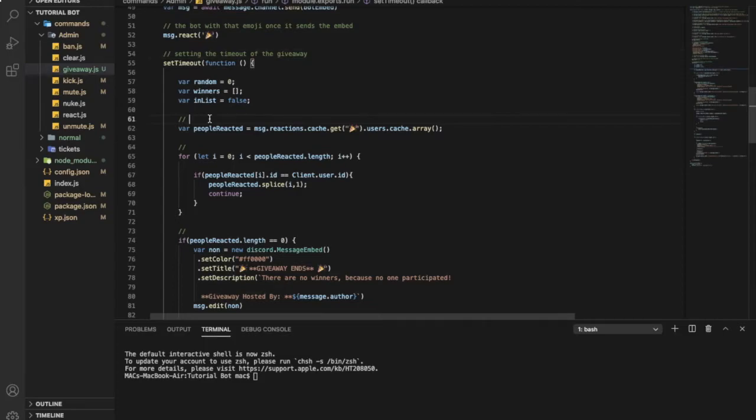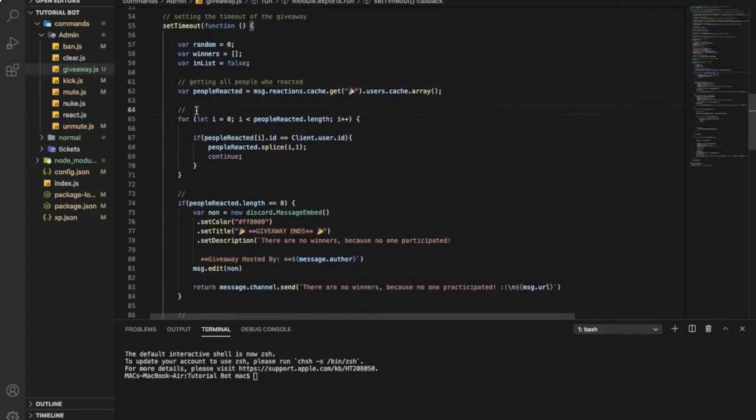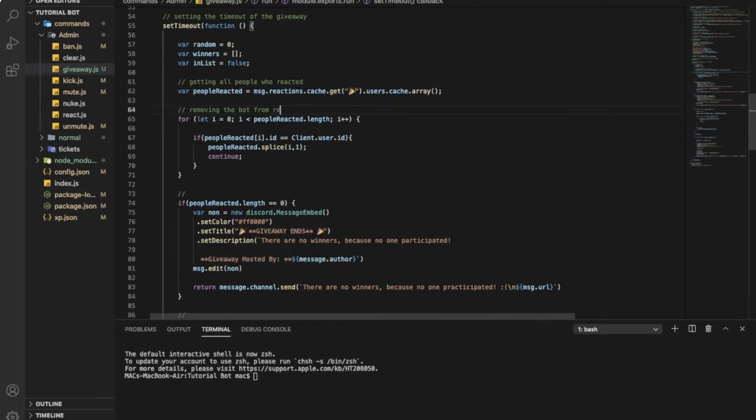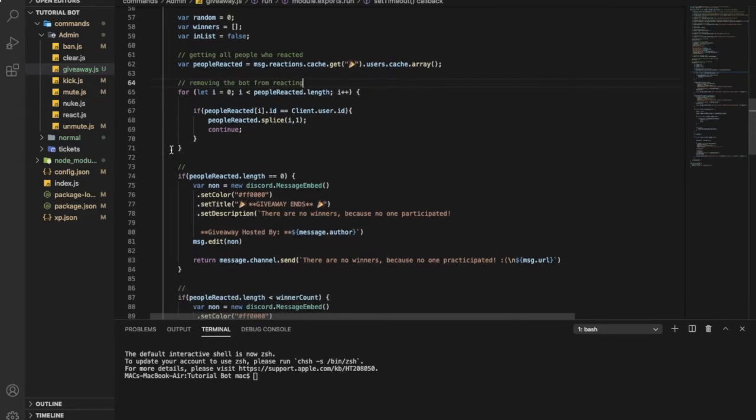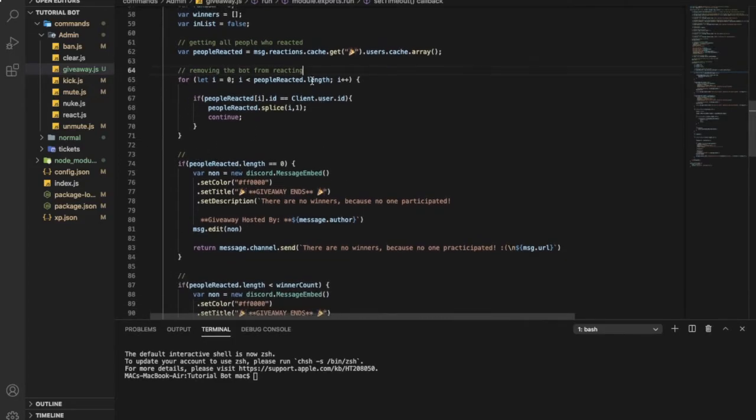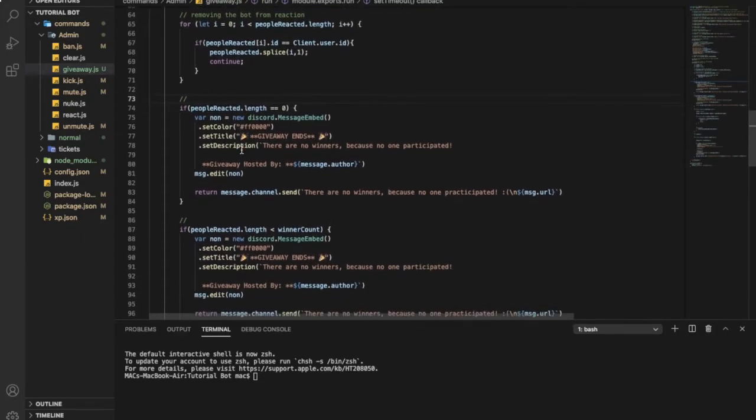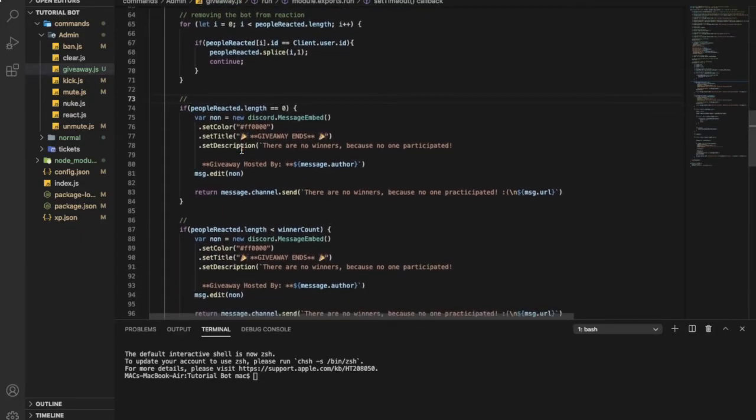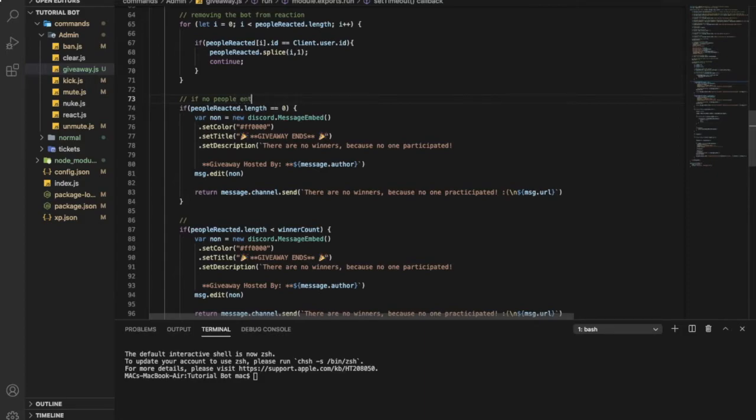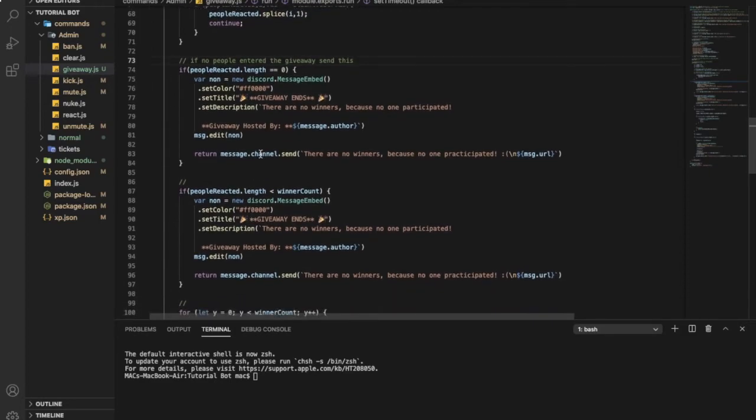Here it is getting old people who reacted. And here subtracting himself like removing the bot from reactions. And over here it's if no people entered the giveaway so it will send this if no people entered giveaway.